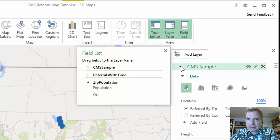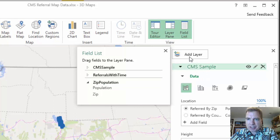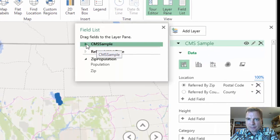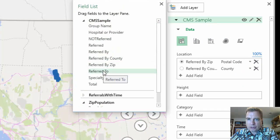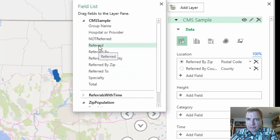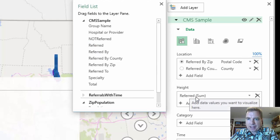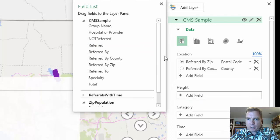The thing you need to understand is this is my CMS sample layer from this data set. And if I want to, I could do referred by, referred to, not referred. I could add referred to and make that the height. And that works.